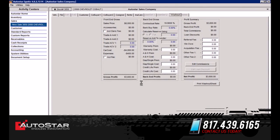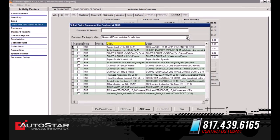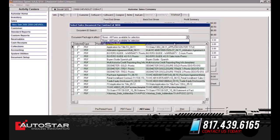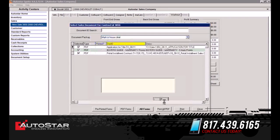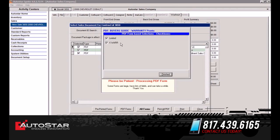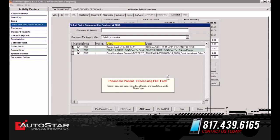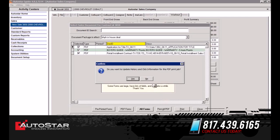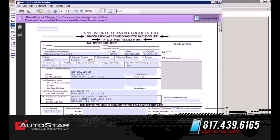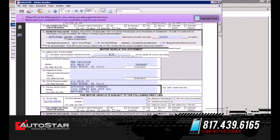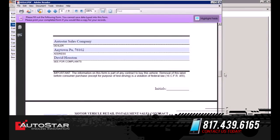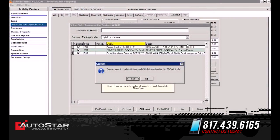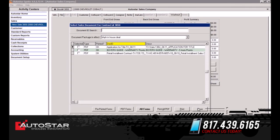Now it's going to populate the forms. We have set up a document package, and we're simply going to select the 'Buy Here, Pay Here In-House Deal.' This is going to automatically populate the documents associated with the purchase of this vehicle. Simply select OK, and it will even populate warranty information if you sold the warranty with this purchase. Notice how it prints out the application for title, the certificate of title, your buyer's guide, and your retail installment contract. And we're going to close.